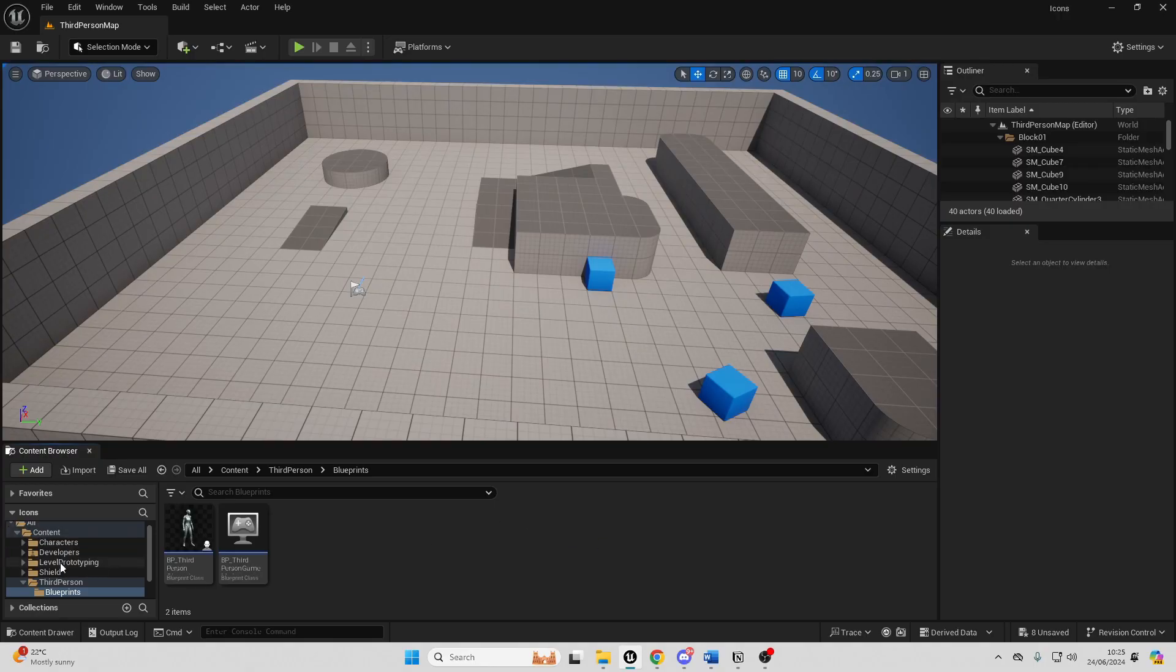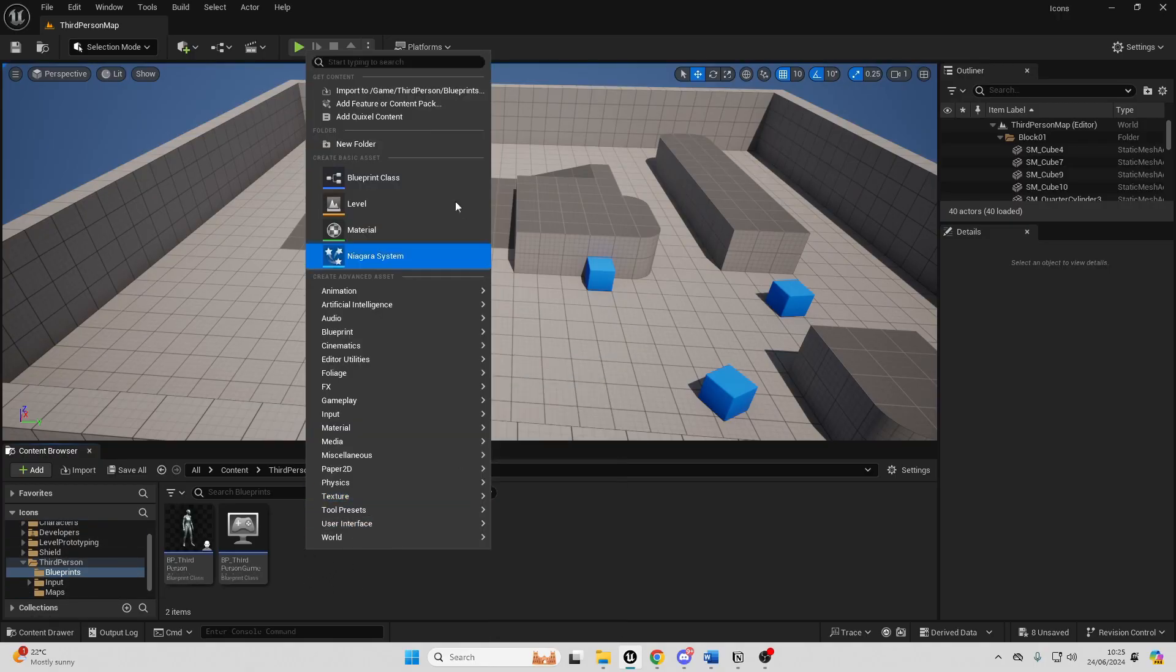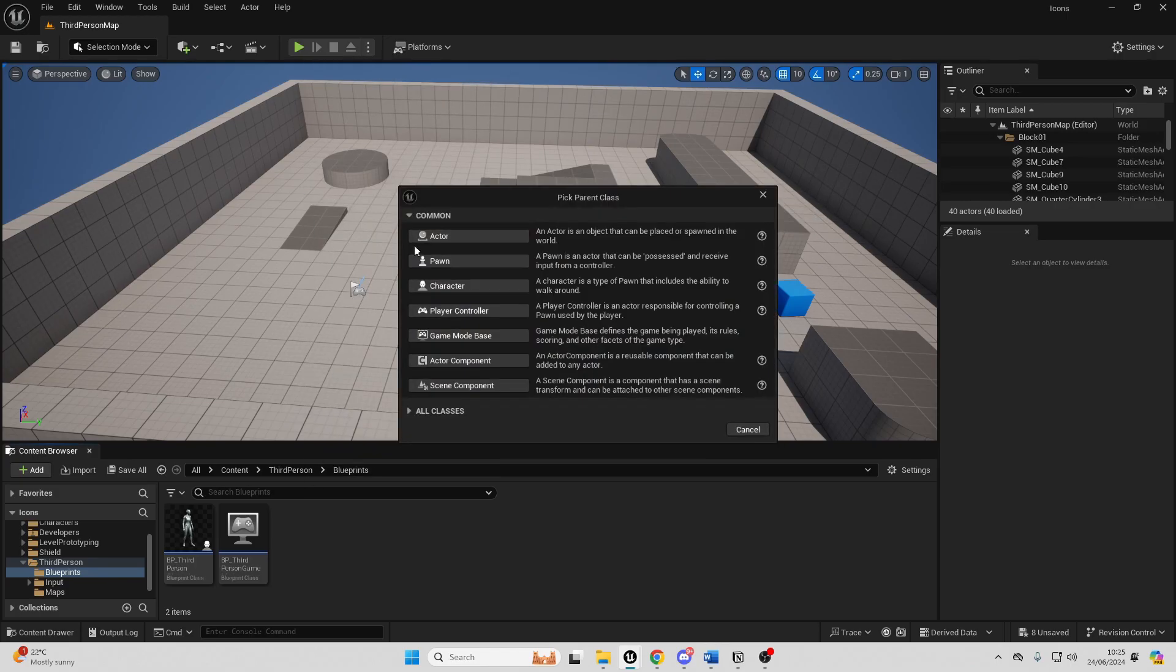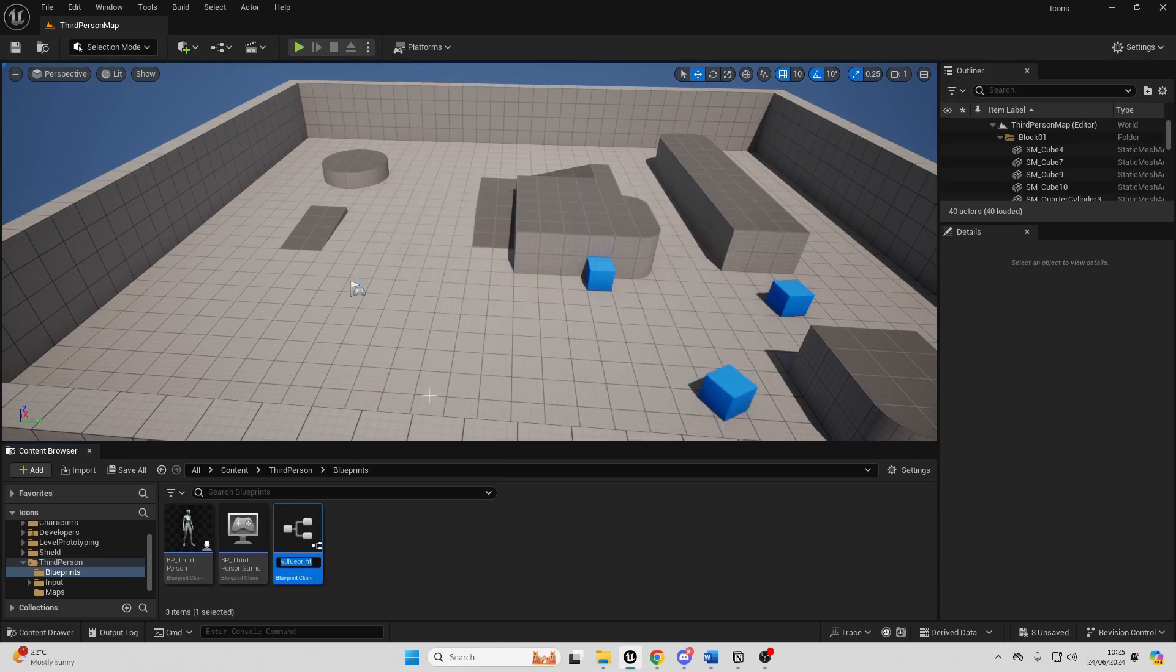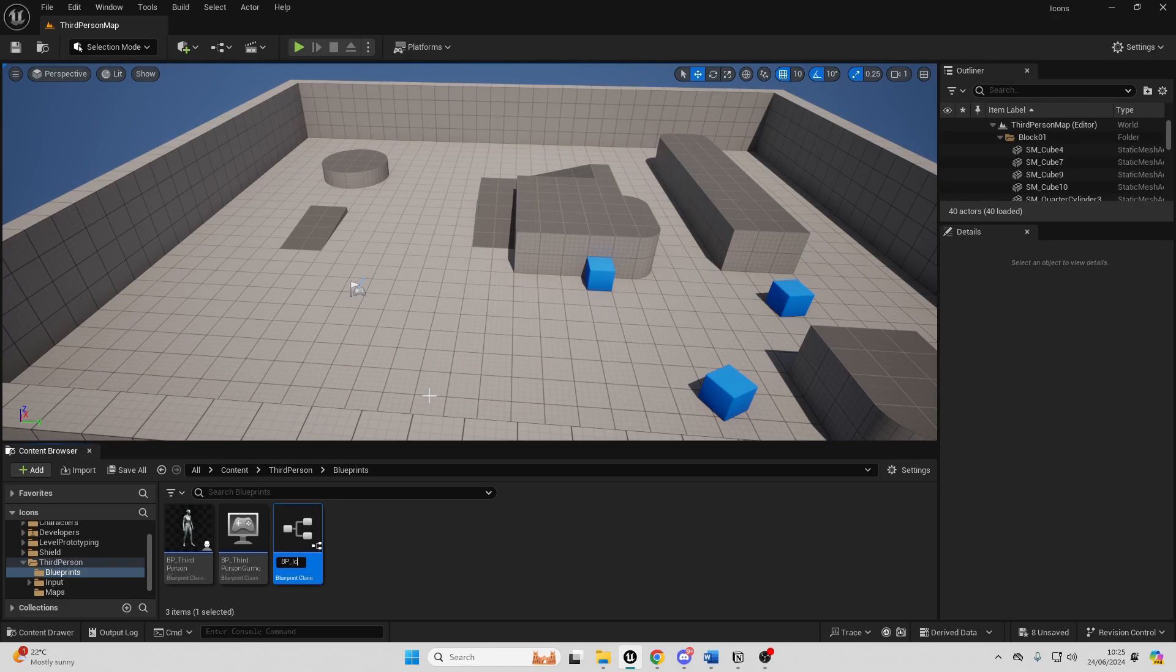To get started, I'm just in my blueprints folder and I'm just going to right click and go blueprint class, select an actor and I'm just going to call this BP_IconGenerator.